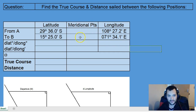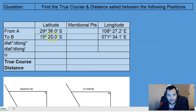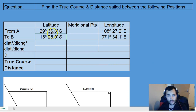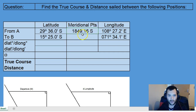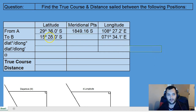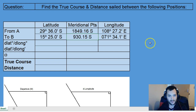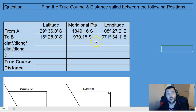In this table here, at the center column, we need to find the meridional parts for the latitude at A and also for the latitude at B. So we are going into the Norris table, and at 29° 36' South we find the meridional parts, which is 1849.16 South. Then likewise, at 15° 25' South, the meridional parts are 930.15 South.